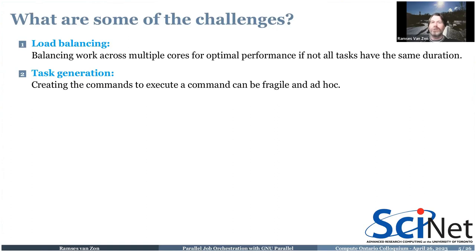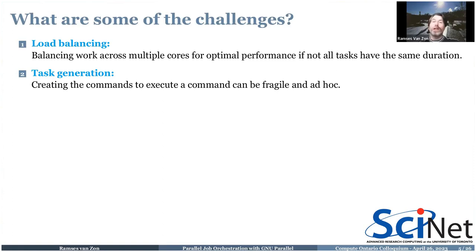Another challenge is generating these tasks. If you have tens of thousands of cases, you don't want to be typing tens of thousands of lines of code for each case separately — that is very cumbersome, fragile, and easy to make a mistake. Ideally you want to generate these tasks in some automated way. Many people write a script for that, and that is one way to go.